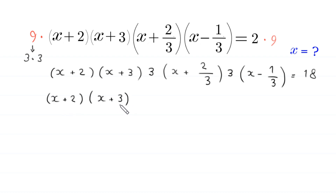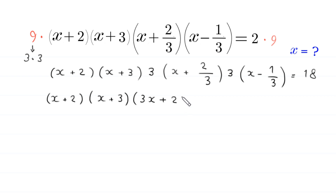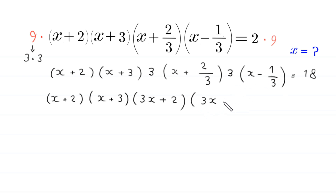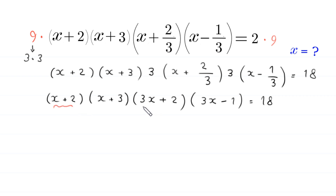Next, for (x plus 2)(x plus 3), we distribute the 3: 3 times x will become 3x, and 3 times 2/3 will become plus 2. We distribute the other 3: 3 times x will become 3x, and 3 times negative 1/3 will become negative 1. This is equal to 18.